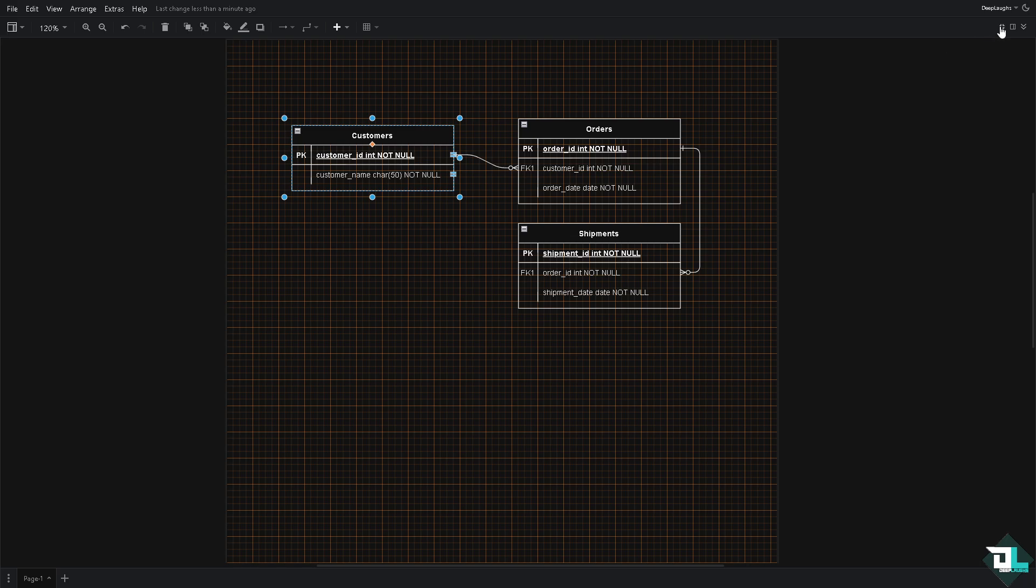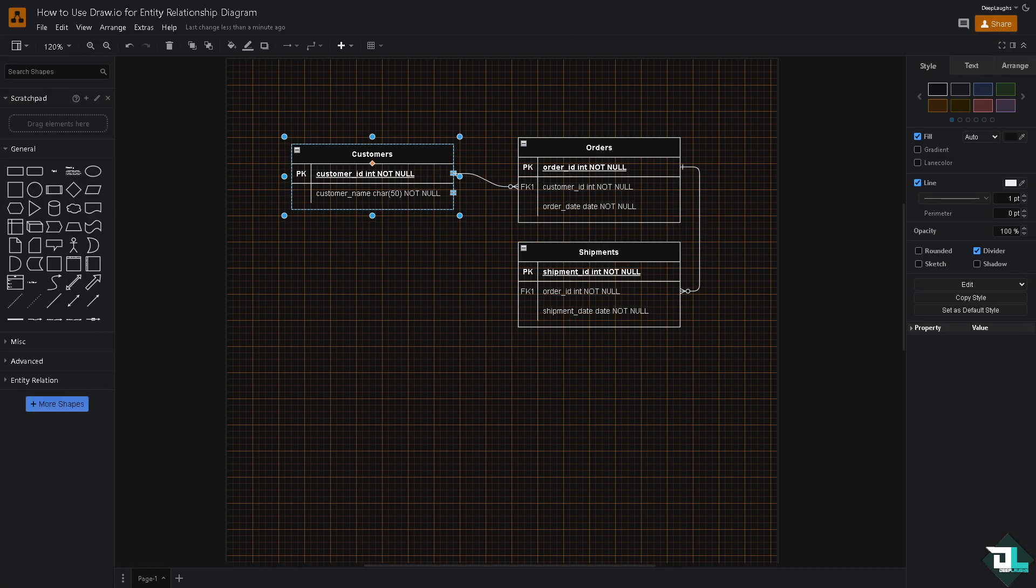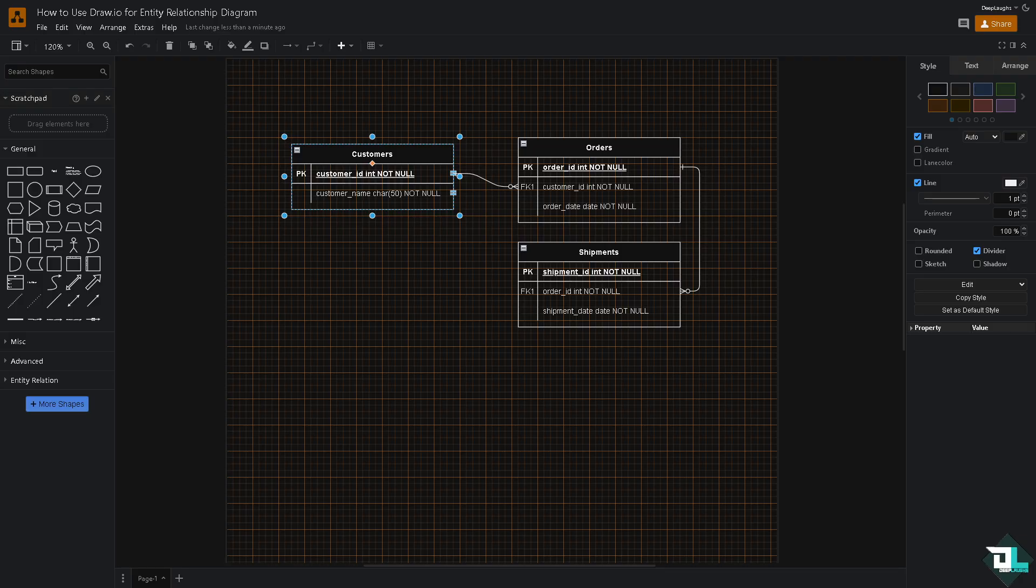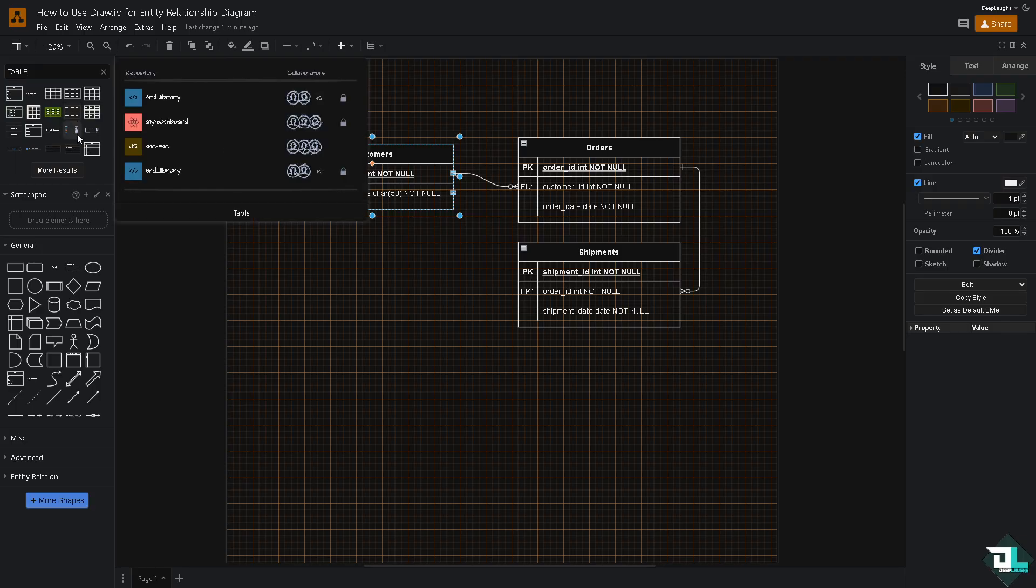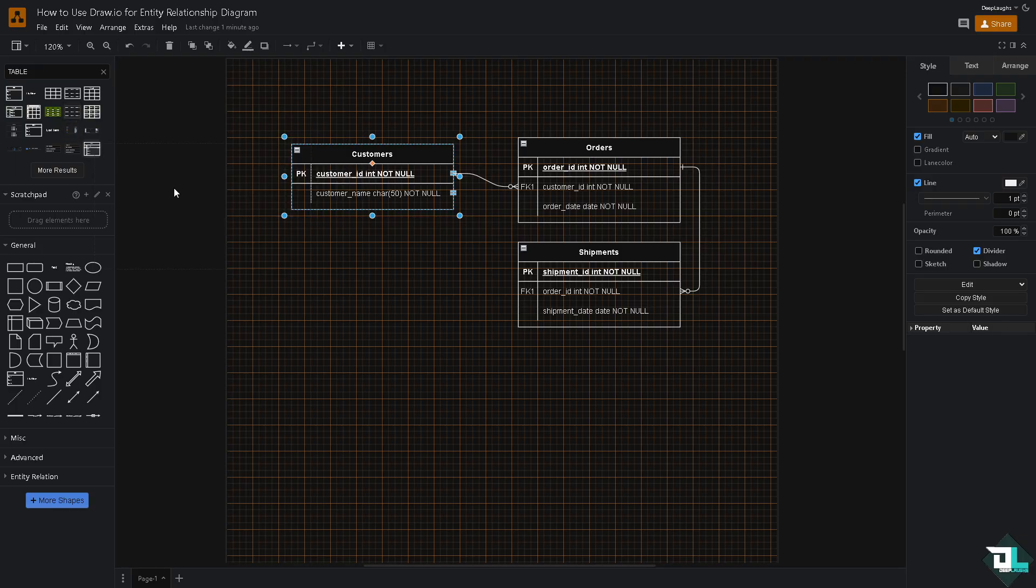Once you do that you would have access to the search shapes option on the upper left corner. From here you can add entities like tables. So let's try to type in table, press enter. Maybe we're gonna select a basic table right here, for example this.